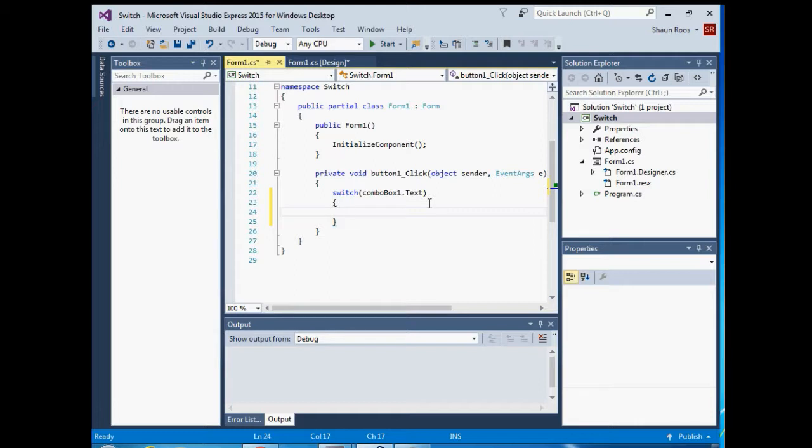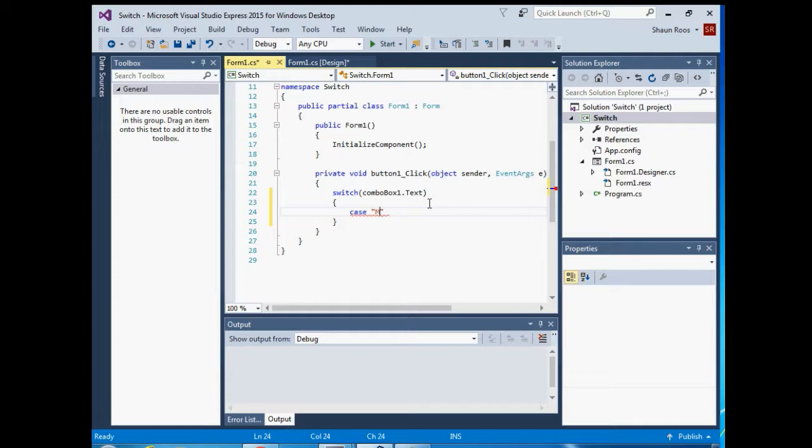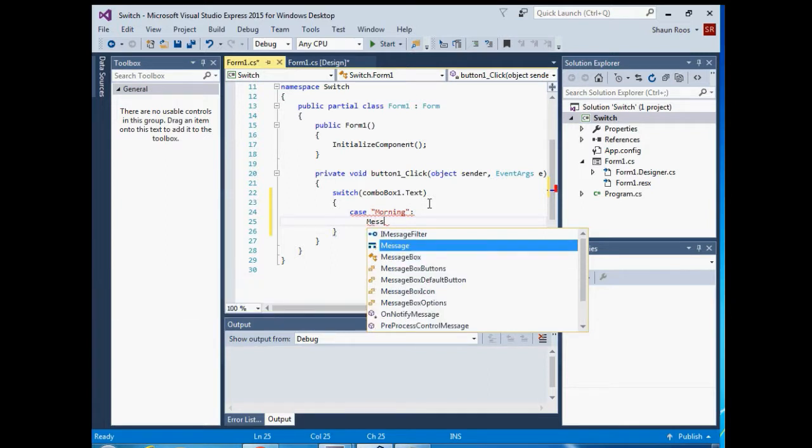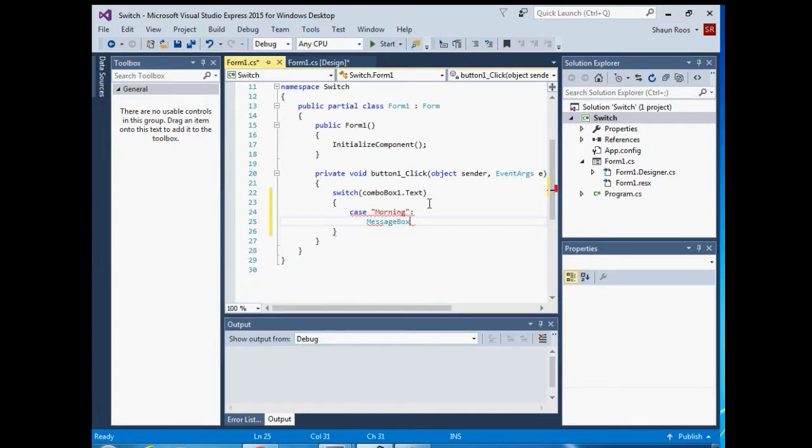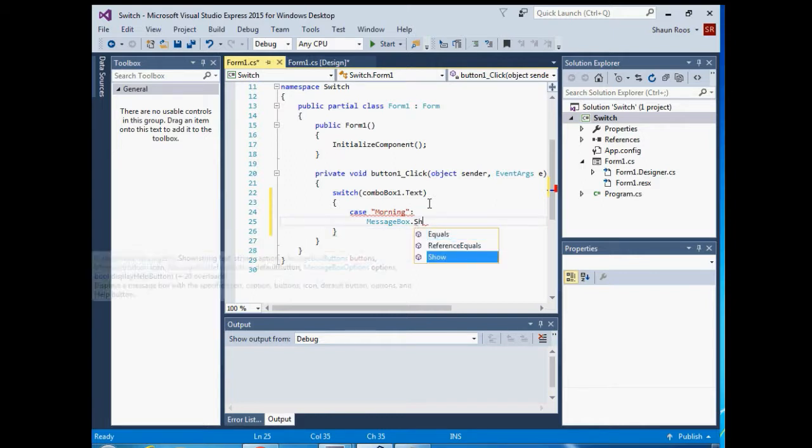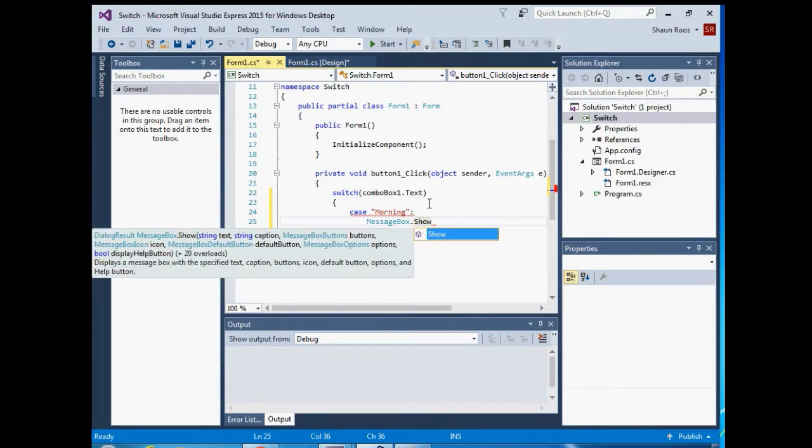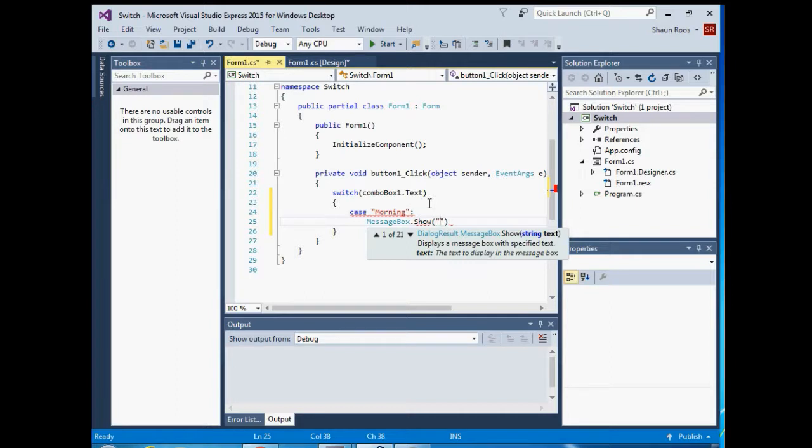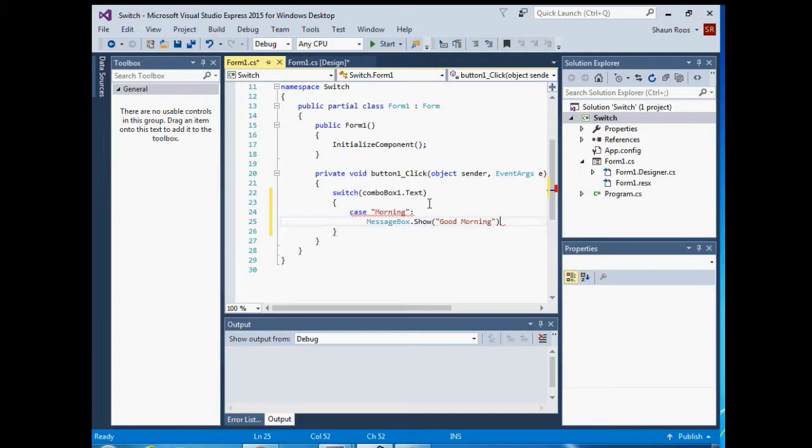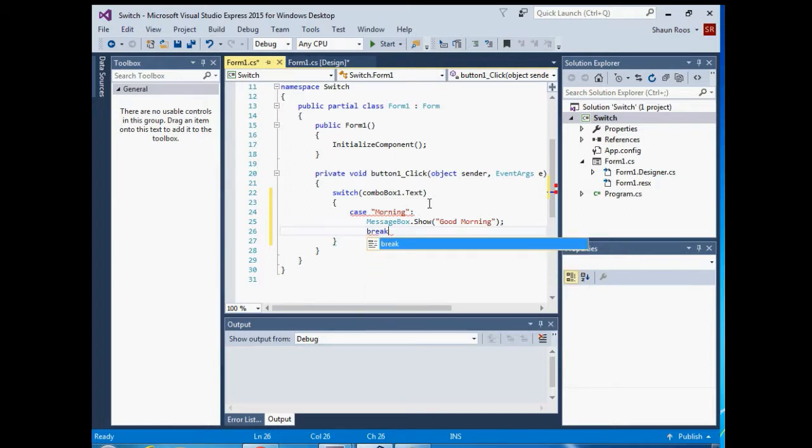And then it's gonna switch between different cases basically. So the first case will be case, put in quotation marks, morning, and then a colon. And then if the case is that the combo box text is morning, you want the following to happen, so we're gonna just put a message box like show. And then we'll just give it a message, and then you have to write break to break out of the statement.